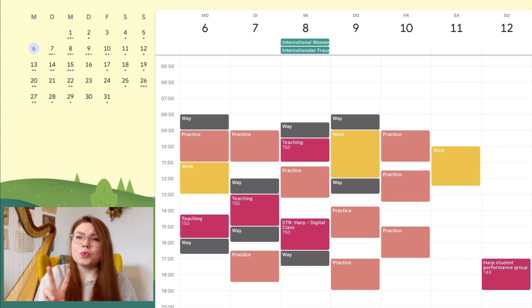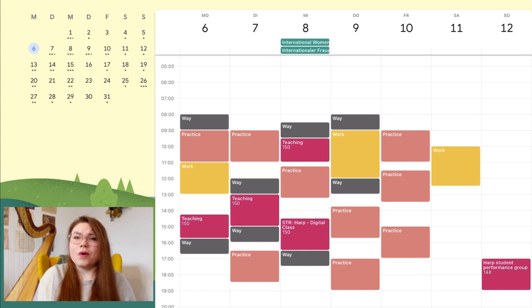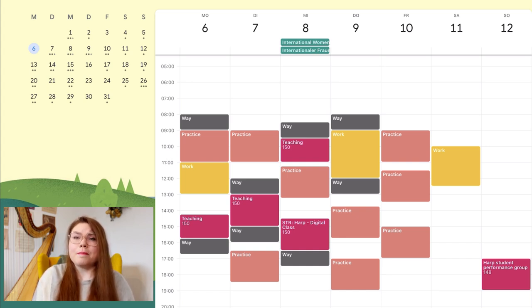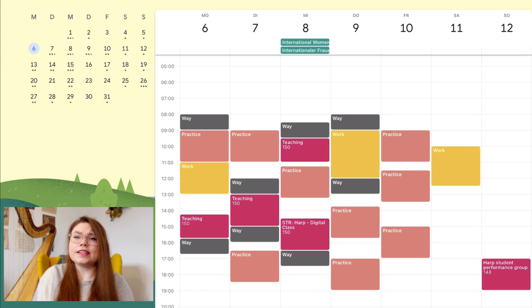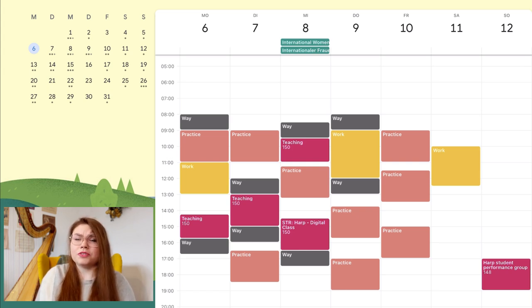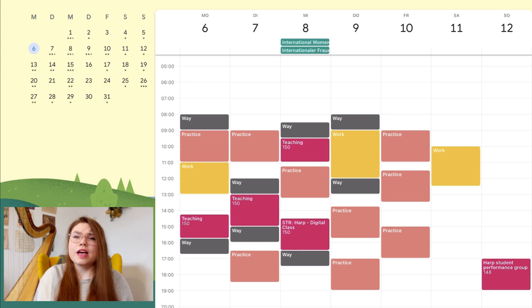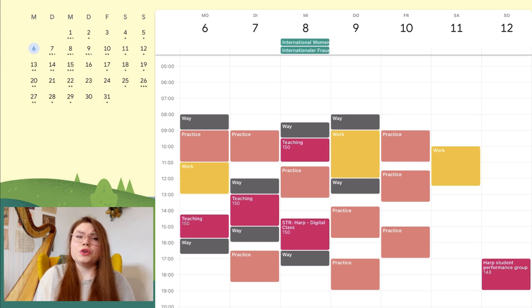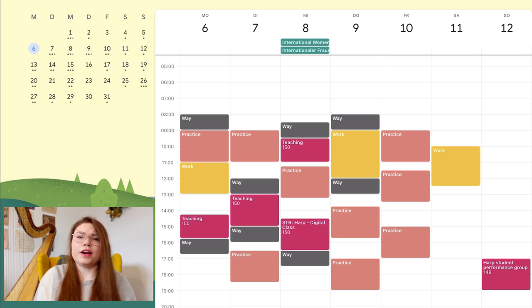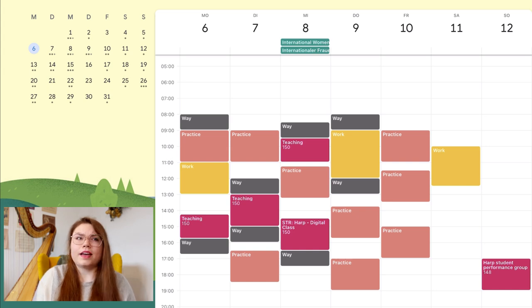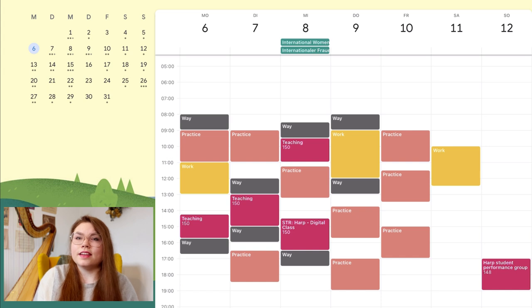I practice in two-hour blocks. That's also how I schedule it in my calendar, as you can see. Sometimes I don't have time for two hours, so I practice only one hour, but if it's possible I do two hours with a break of at least half an hour between.